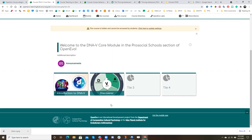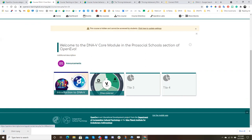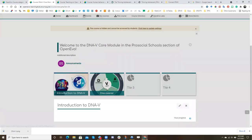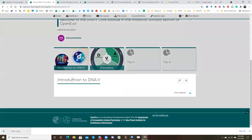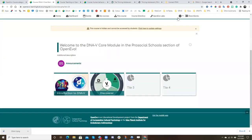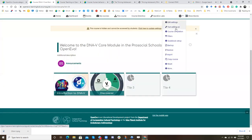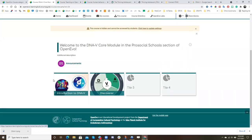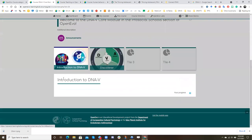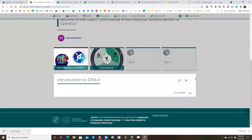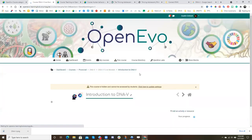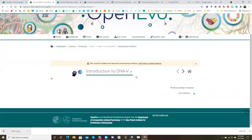And so now let's say we want to add some content. Let's go to introduction to DNav. Now you see we're in the tile. We're still in editing off. If we get out of the tile, we could turn editing on here. Or we can just go into the tile. And then we can click the edit button.